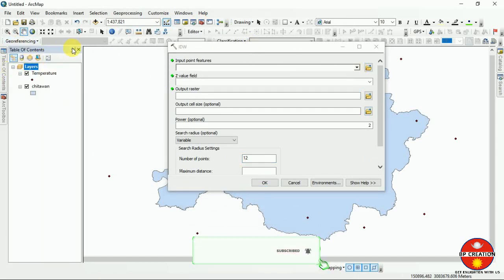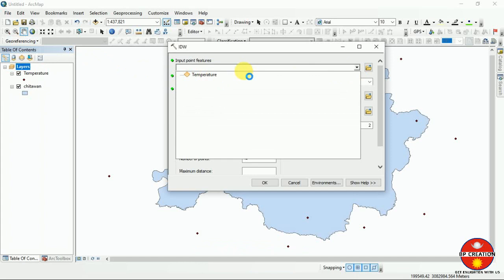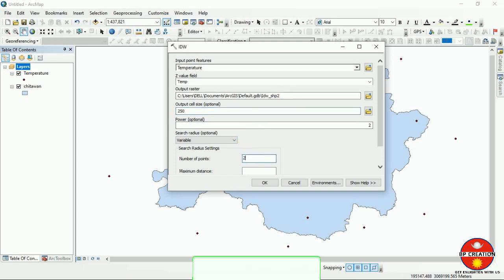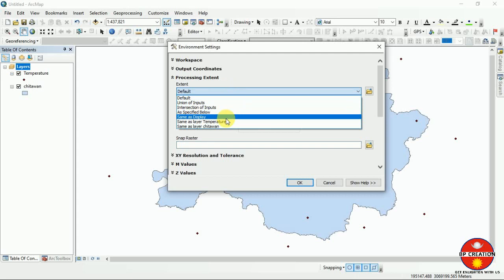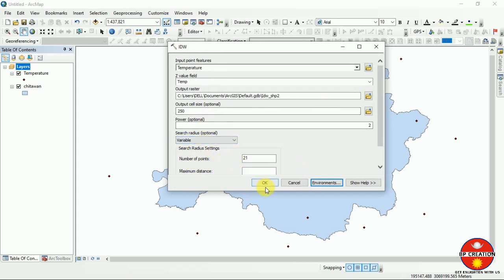For the IDW setup, use temperature shape as the input point feature. After that, you can take the Z value field for the data you want to interpolate. I am going to set the cell size to 250, same as the layer extent, so that it can cover the area. I am going to run it without changing anything else.